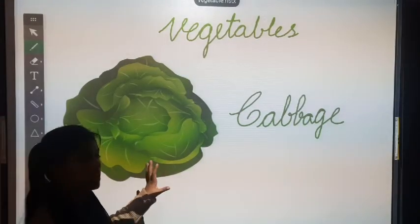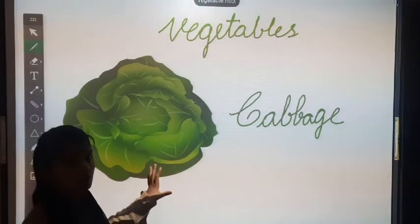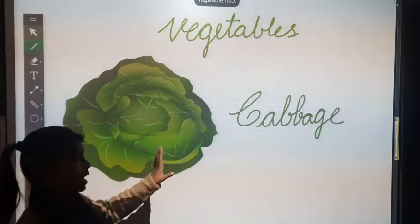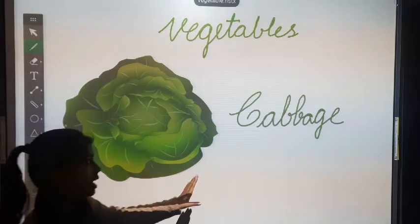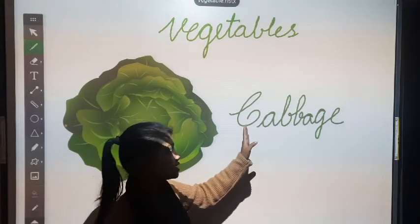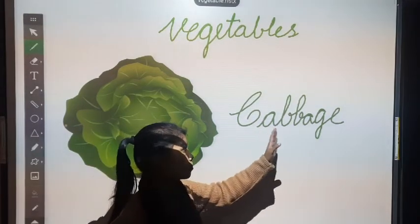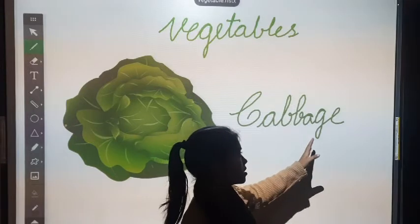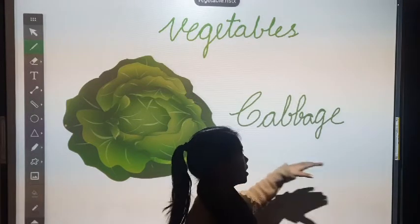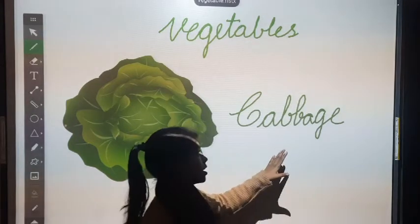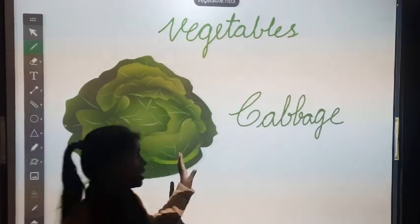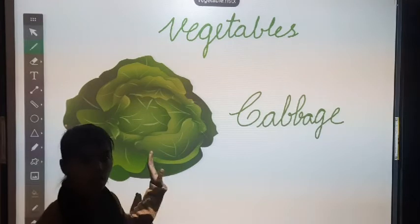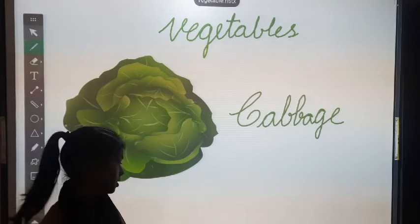This is cabbage. Its spelling is C, A, B, B, A, G, E. Cabbage. And its color is green. Which color? Green color.